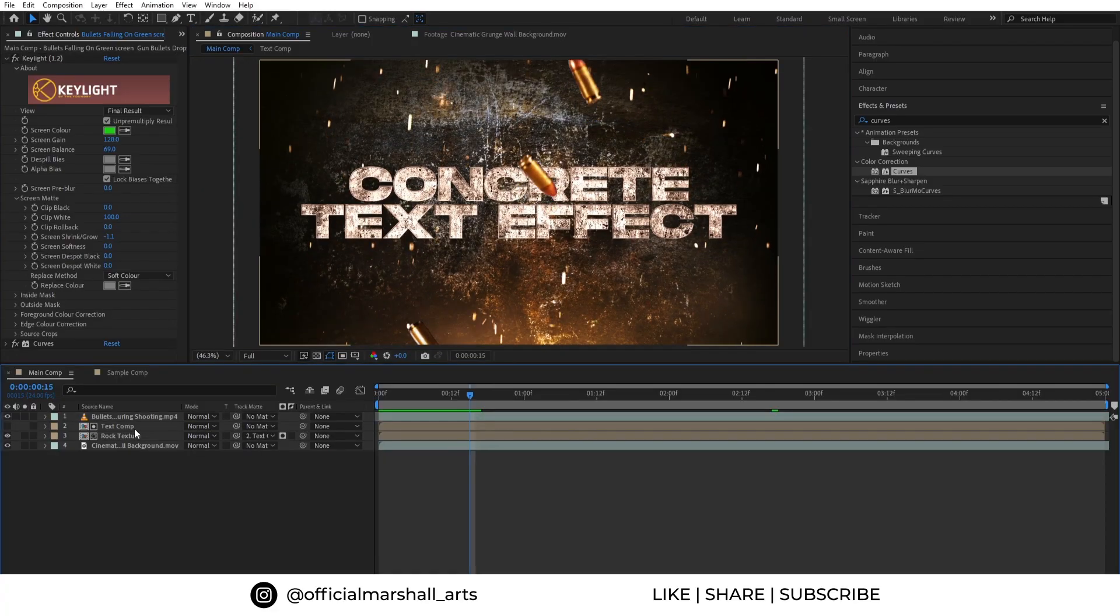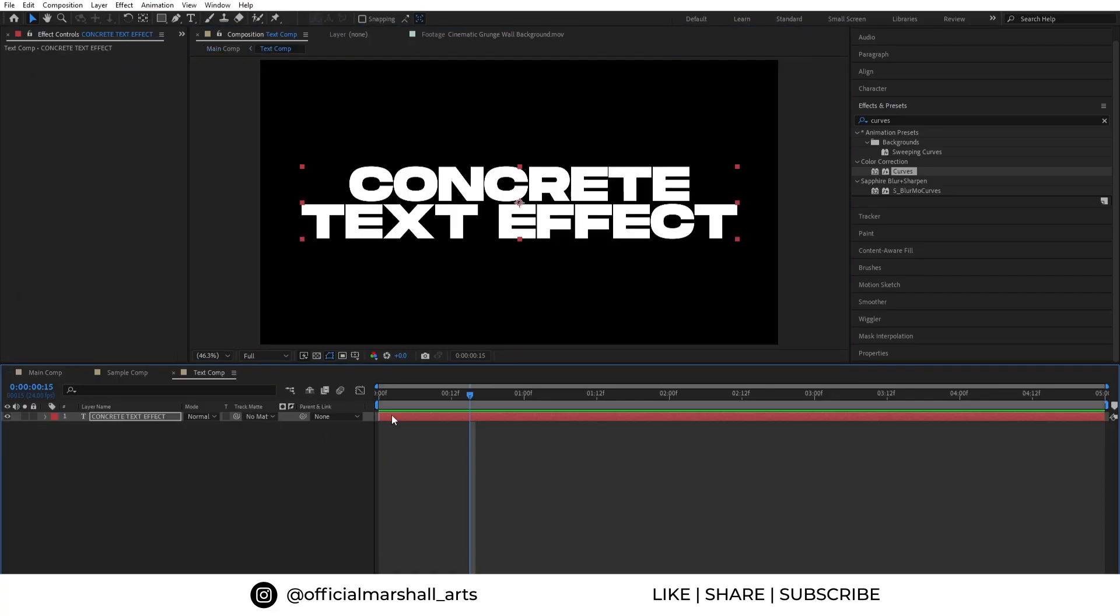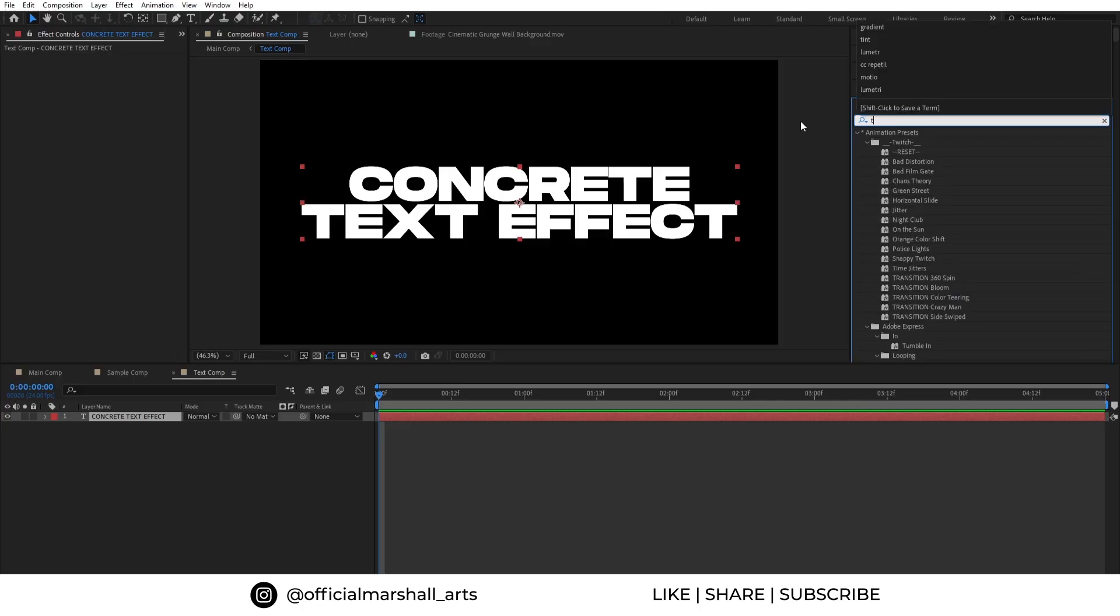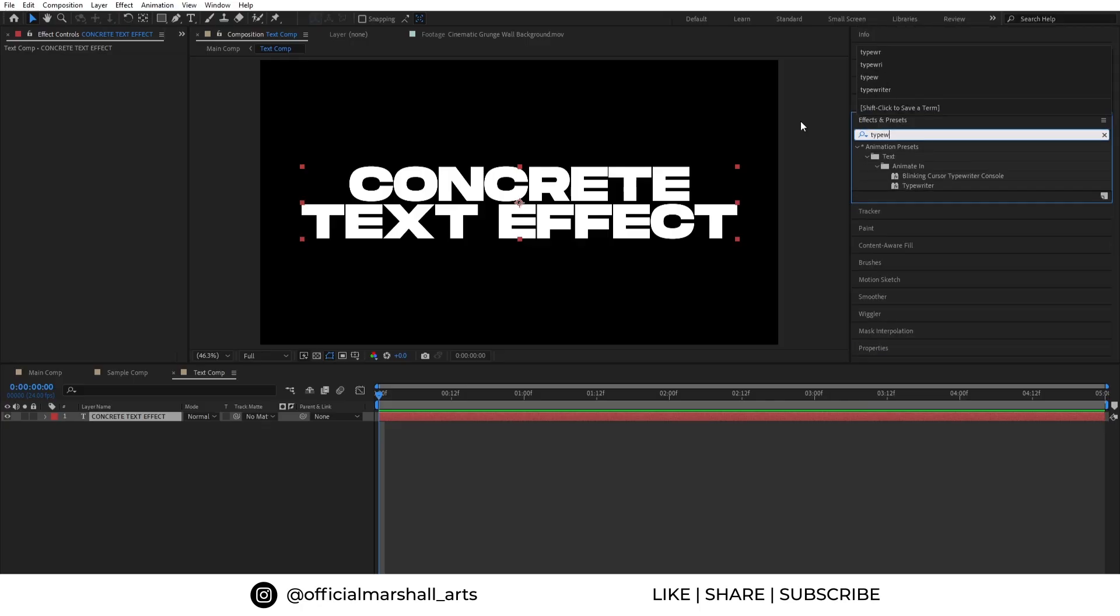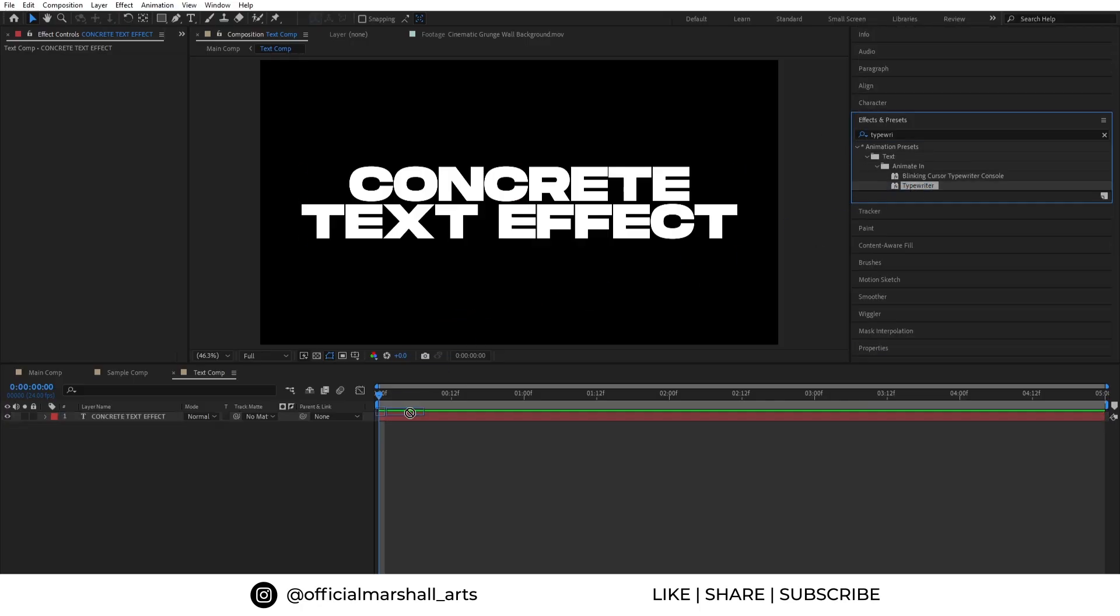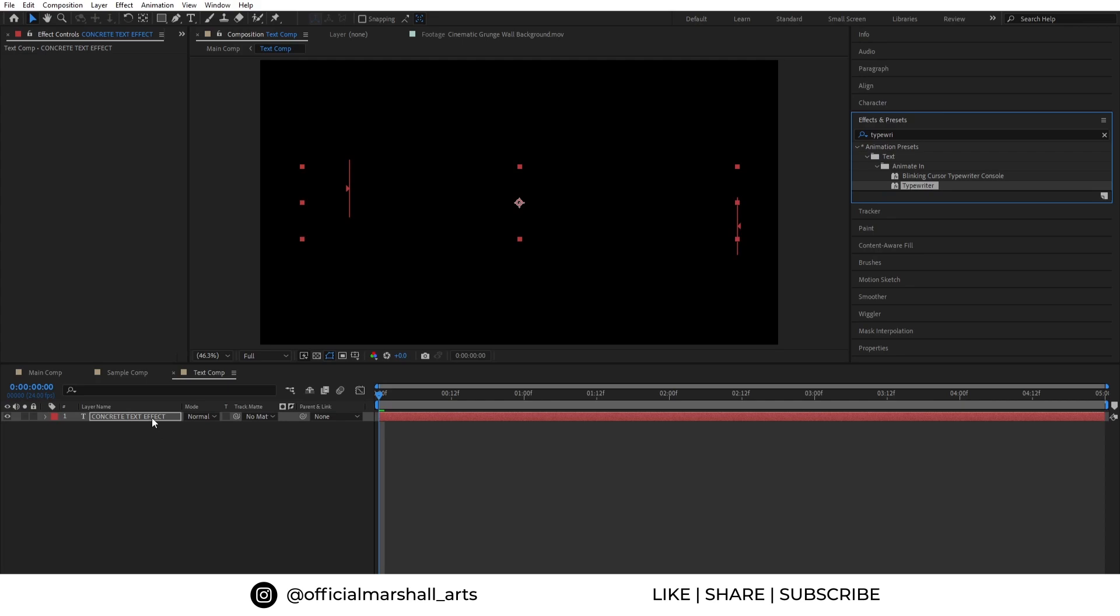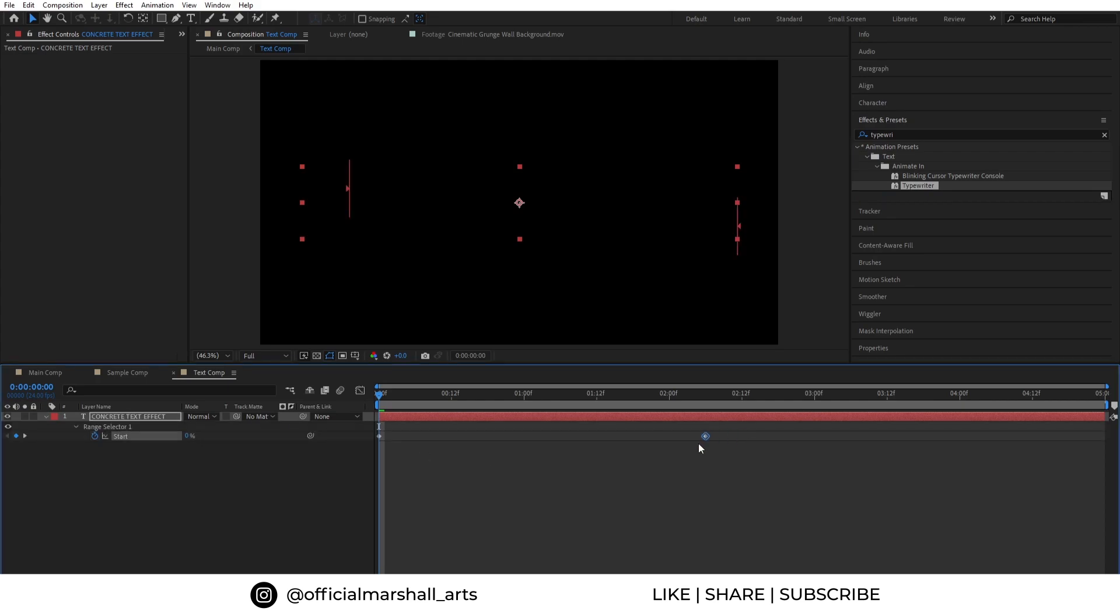So now it's time for our text animation part. Open the text comp and in the effects panel, search for typewriter effect and drag and drop it into our text layer. Hit U on the keyboard to see the keyframes and let's adjust the timing of our animation.